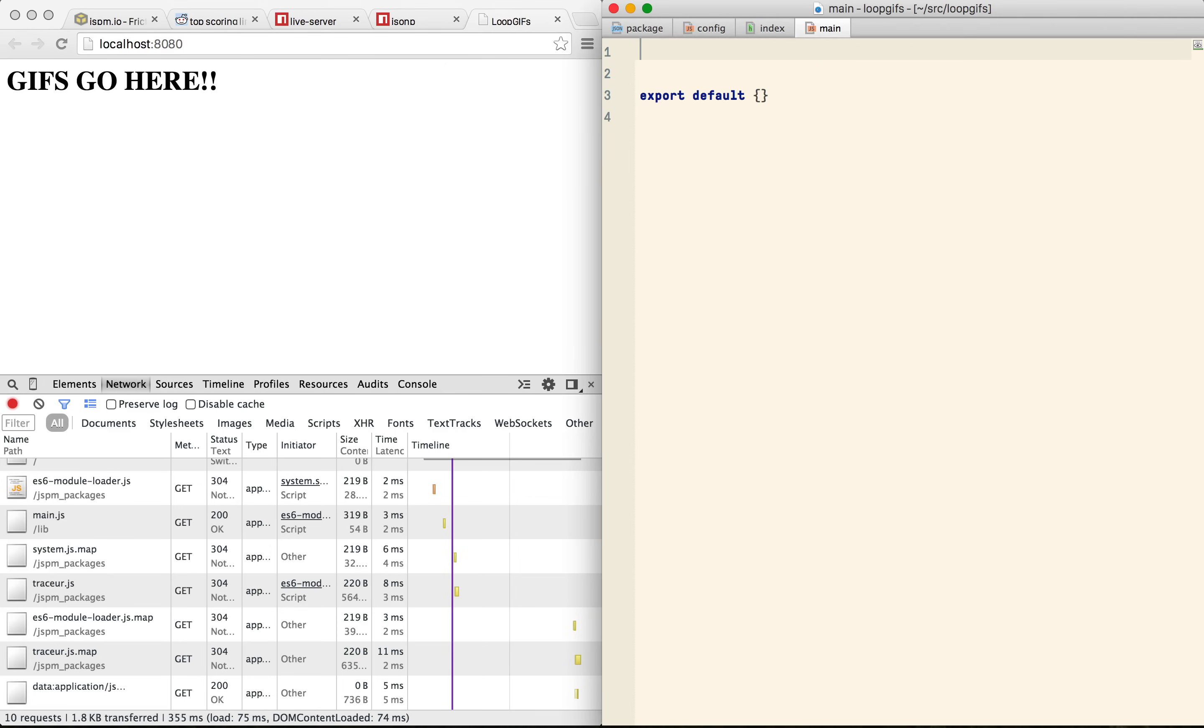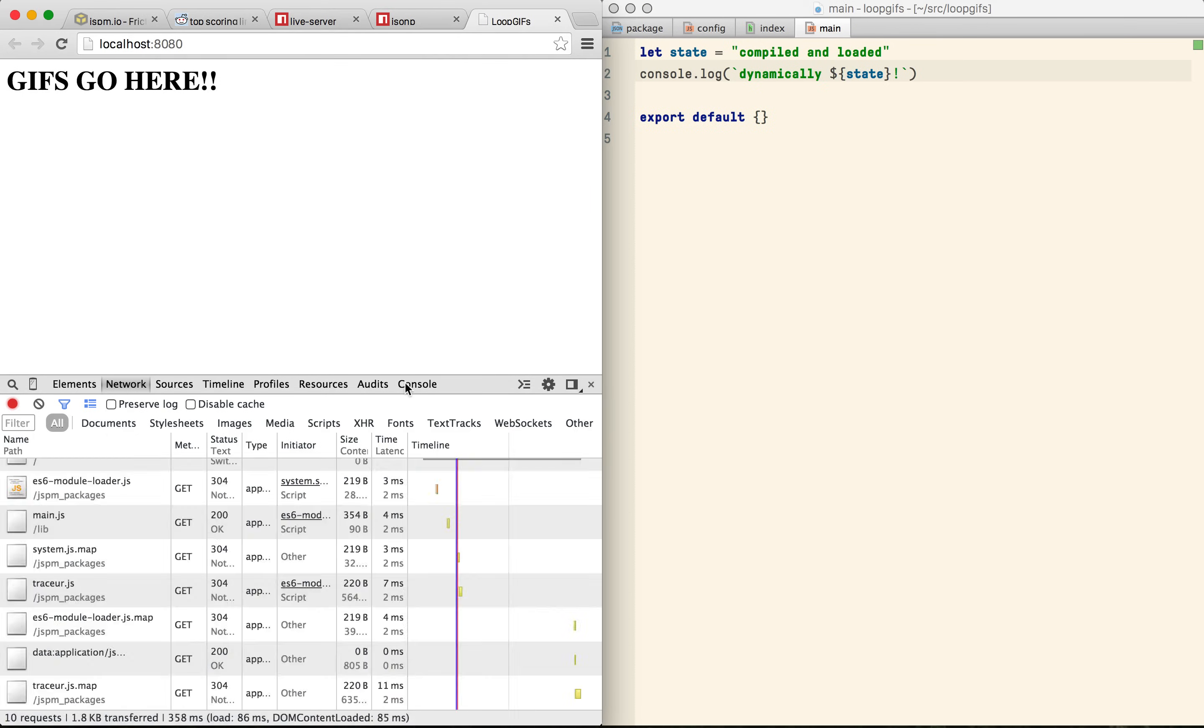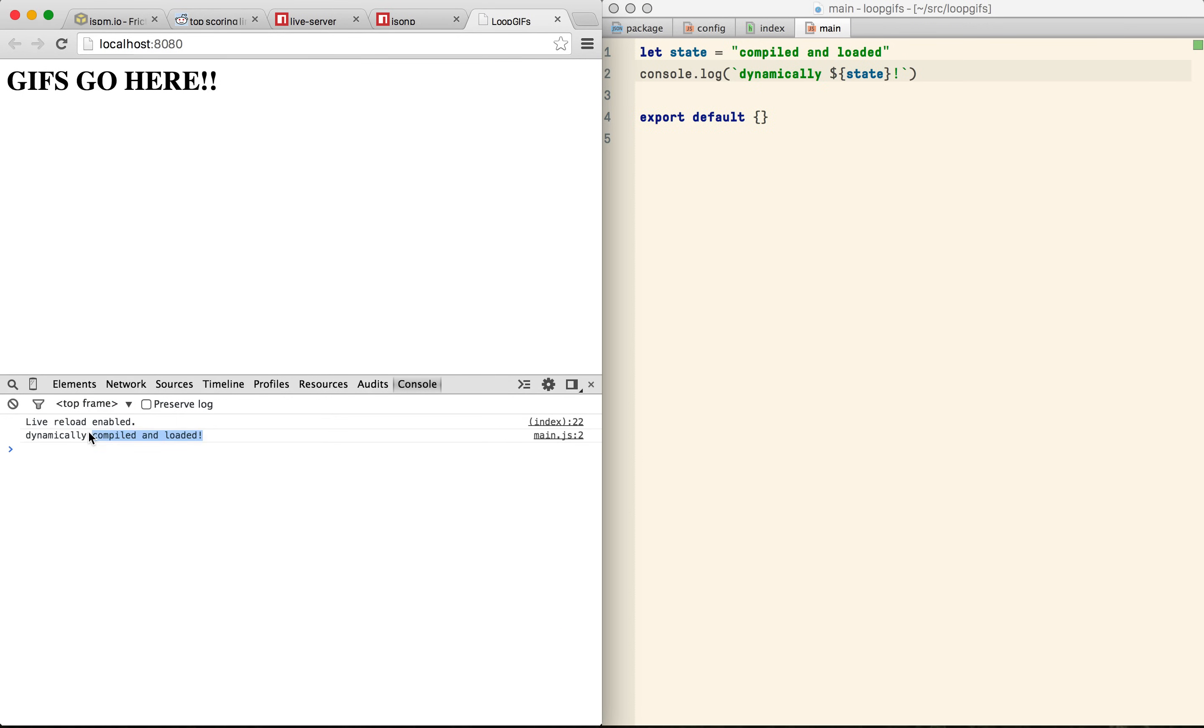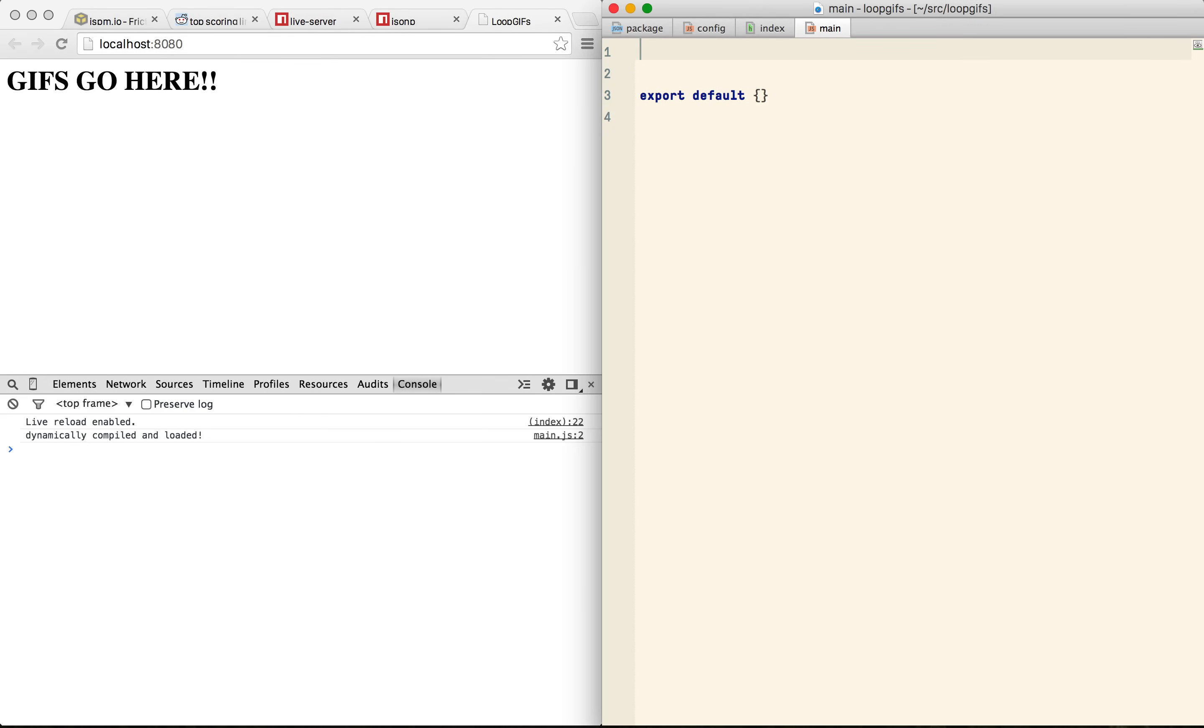So we can start using ES6 syntax. ES6 changes a lot about writing JavaScript. In particular there's now a proper way to define and include modules so let's start with one.